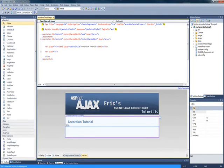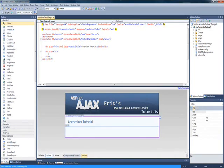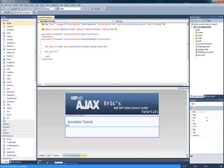Hey there guys, this is Eric back with another Ajax Control Toolkit tutorial. This time I'm going to be showing you the accordion control, and how to use it statically and dynamically.